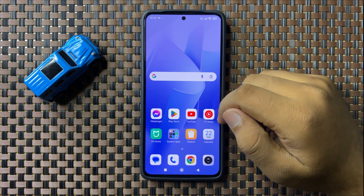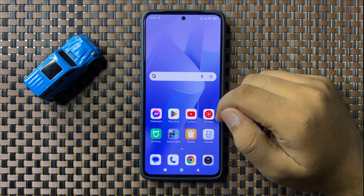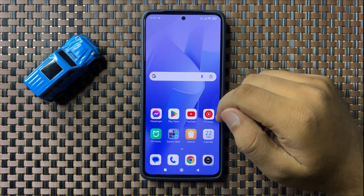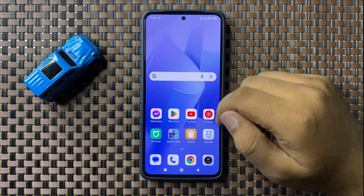What's up everyone, welcome to this video. In this video I will show you how to clone apps on your Redmi 13 5G.